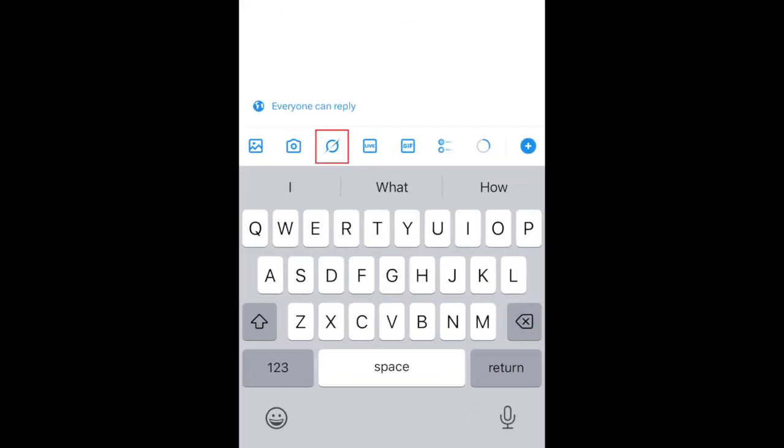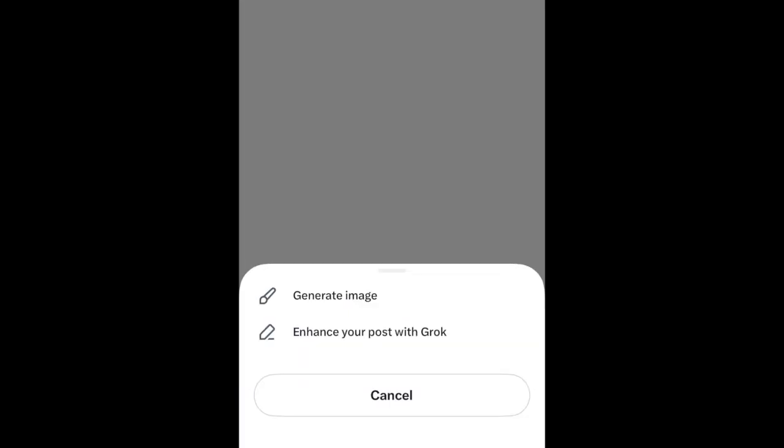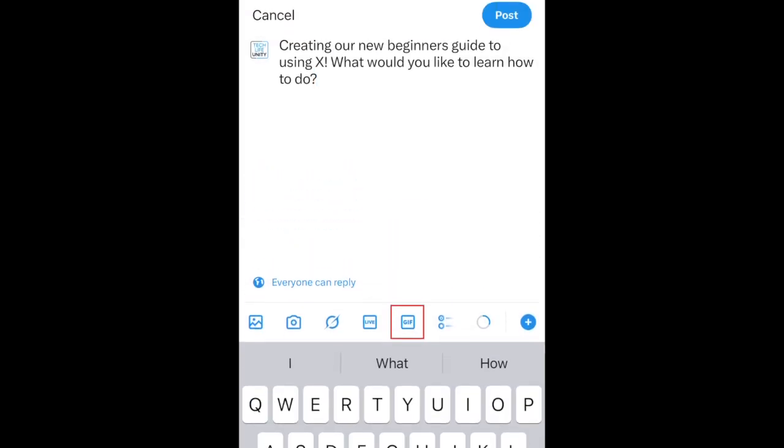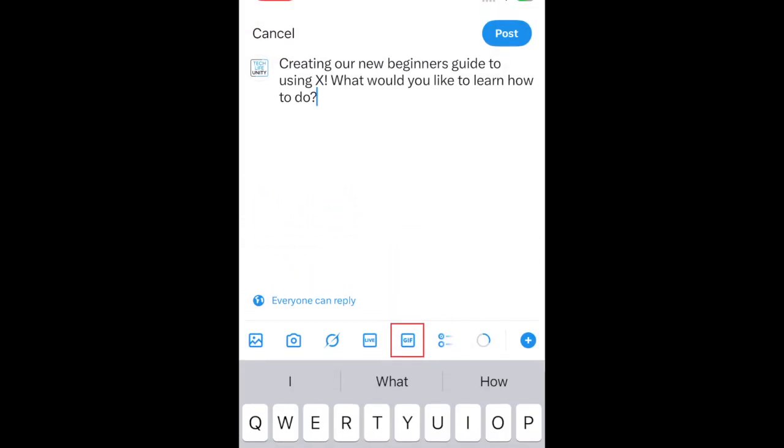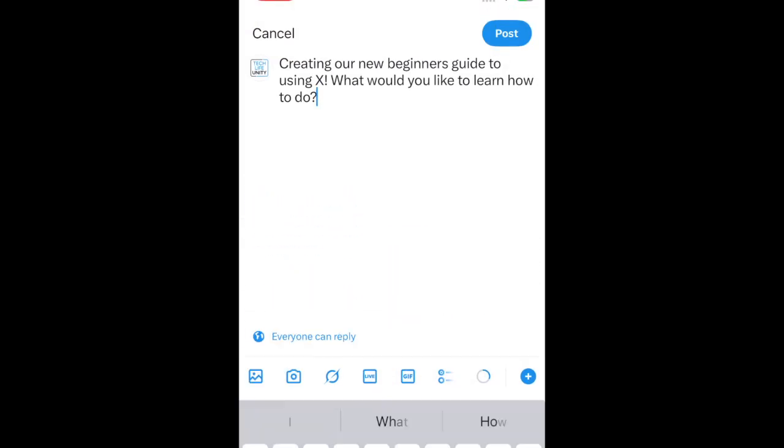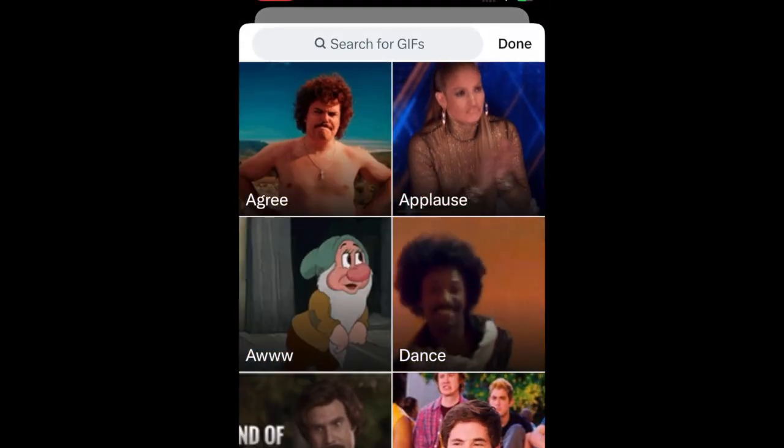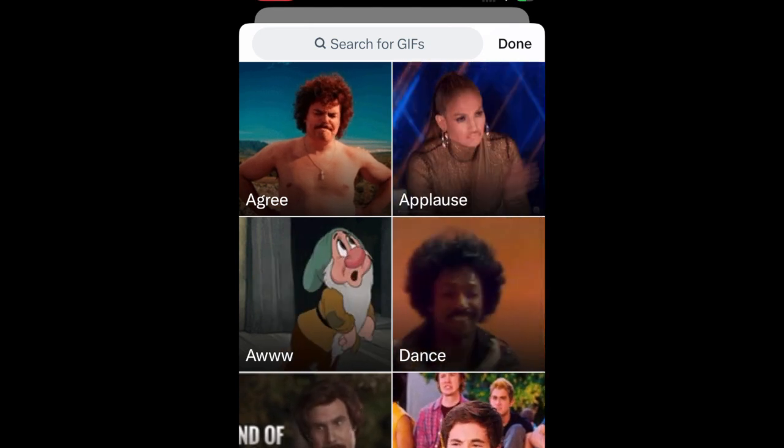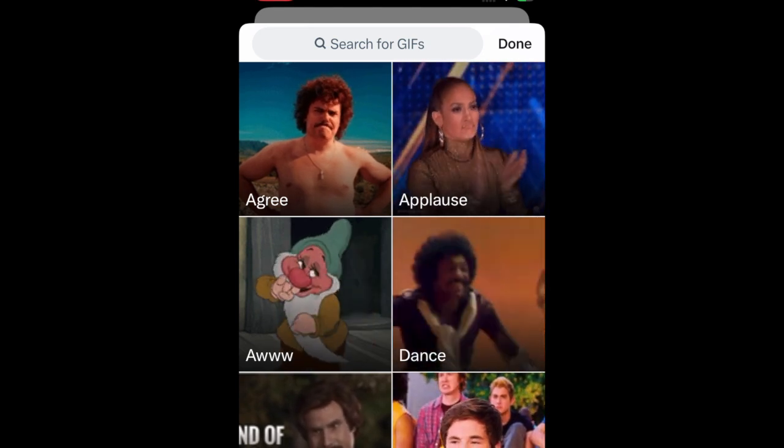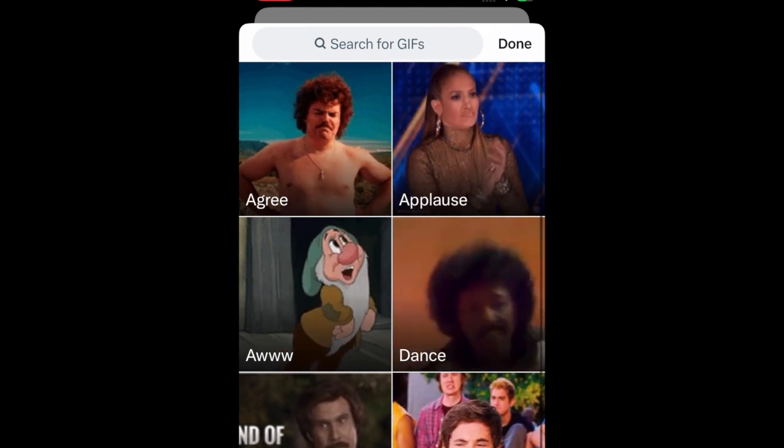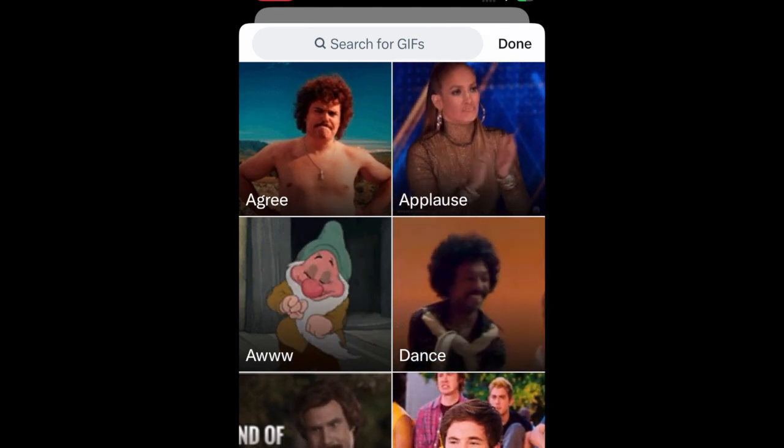You can also use Grok, the X AI tool, to generate a new image based on a description you provide. To add a fun animated GIF, tap the GIF icon. Then you can browse popular GIFs or search for something specific. Tap a GIF to add it to your post.